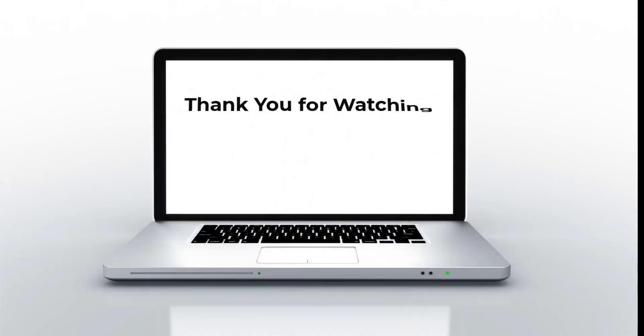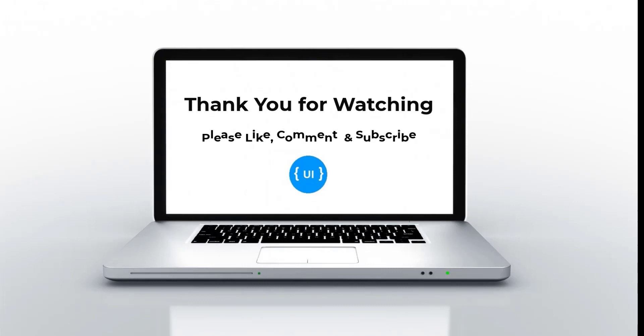That's all for today. Please like this video, subscribe my channel and support me. Thank you. Bye! I'll see you in the next video.